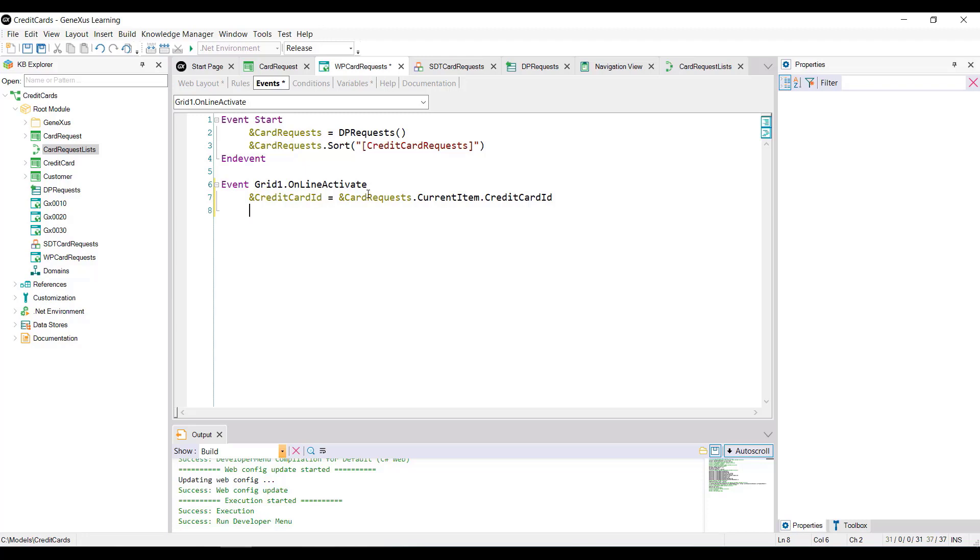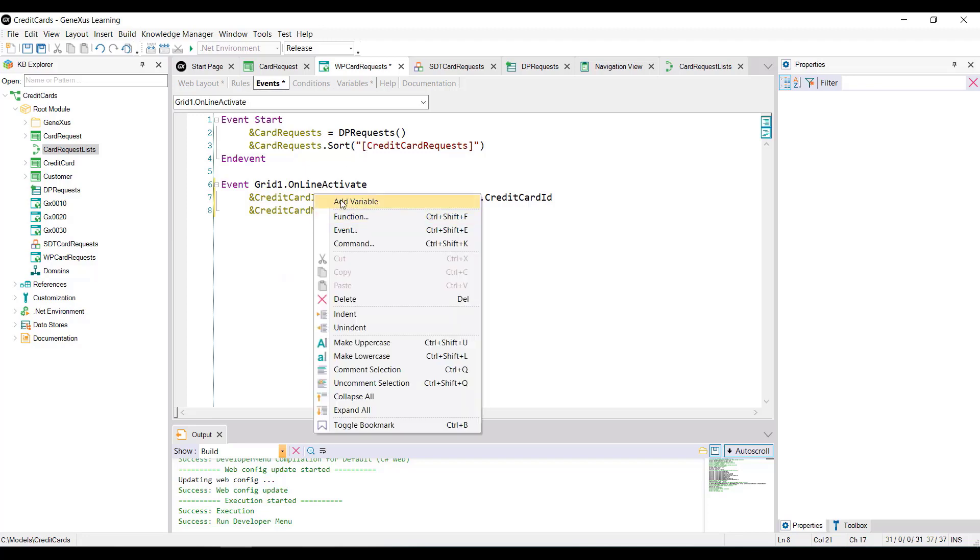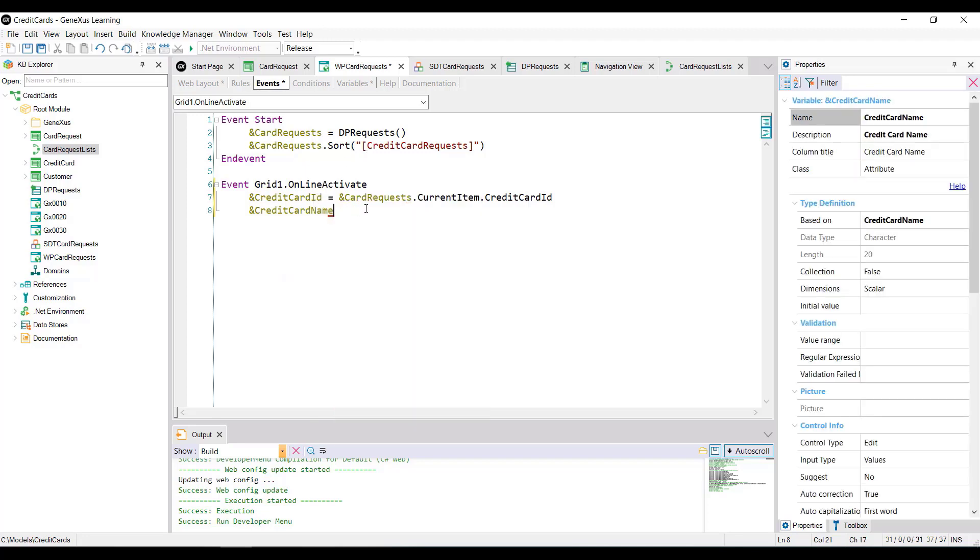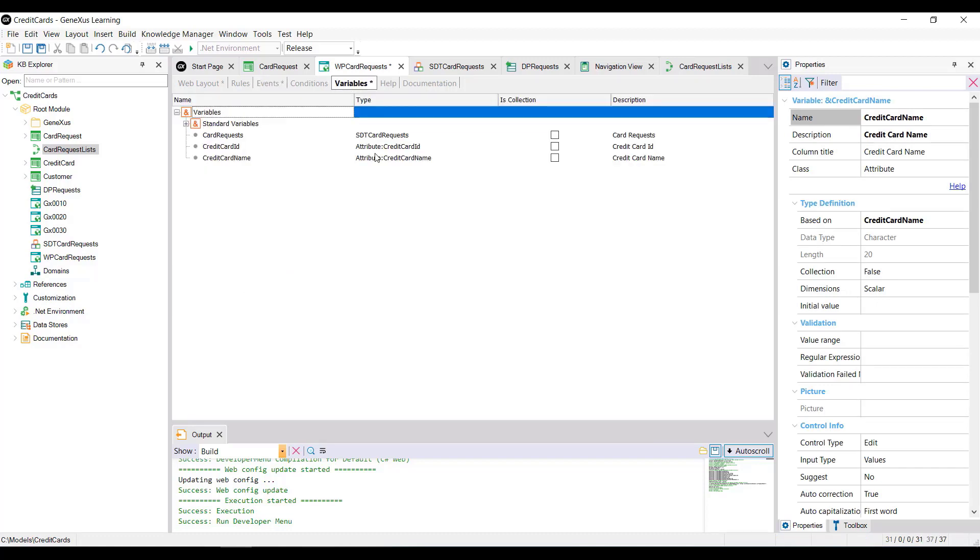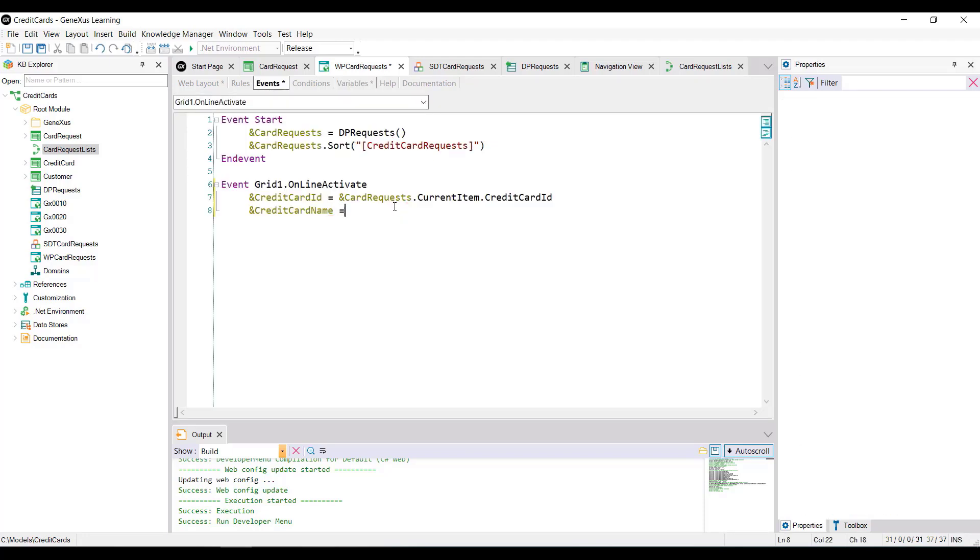We'll do the same to obtain the name. We define the credit card name variable, verify that it's based on the attribute of the same name, and define the corresponding assignment.